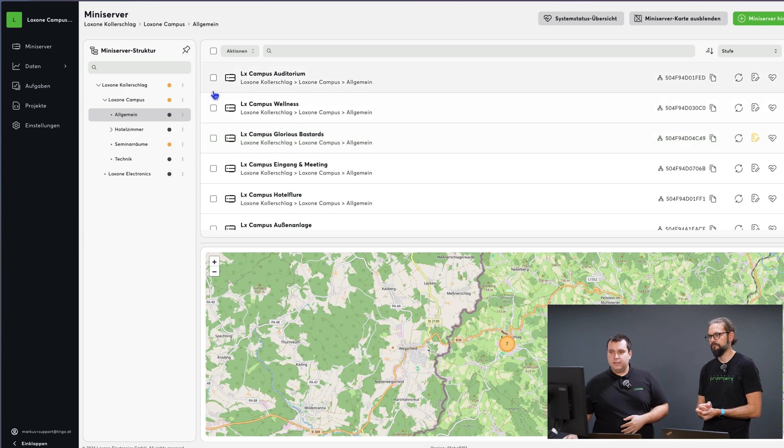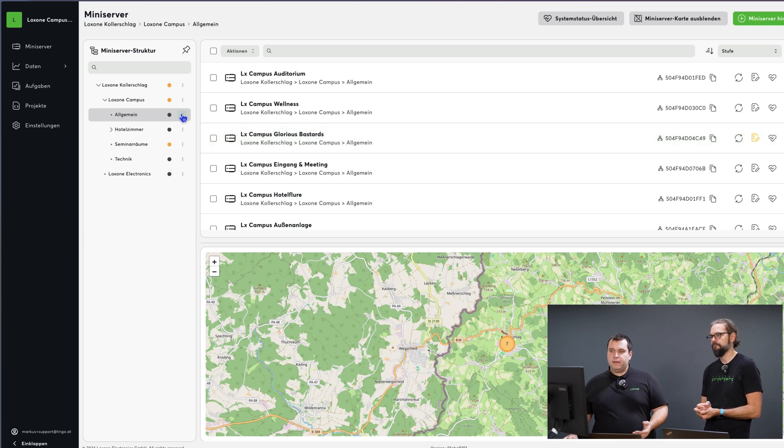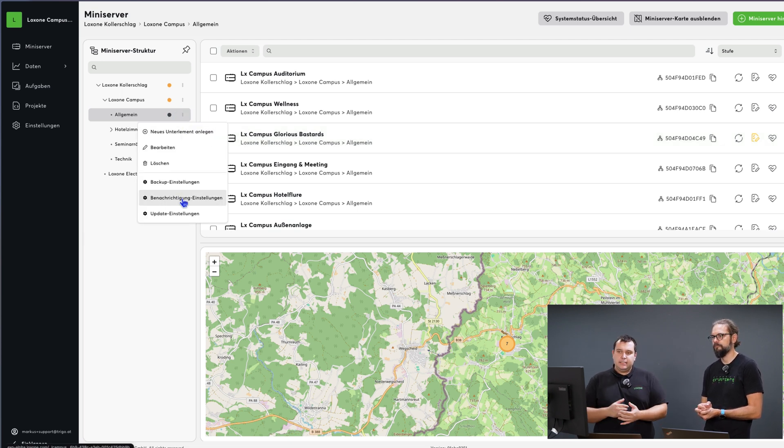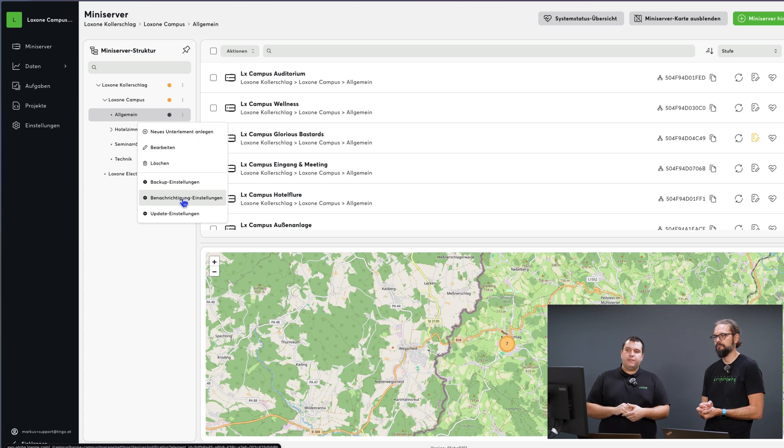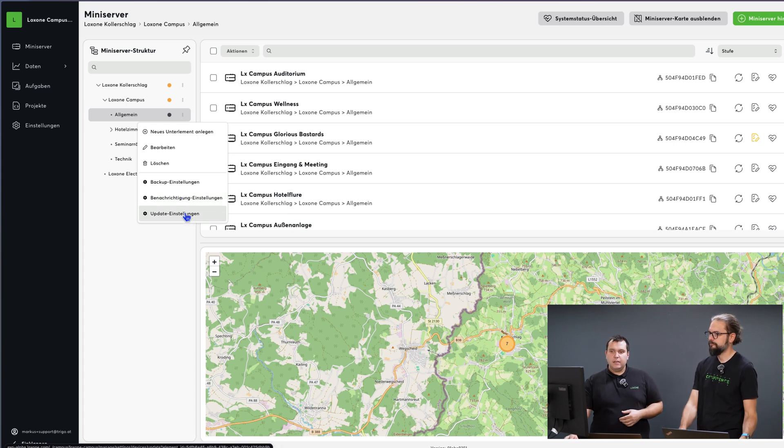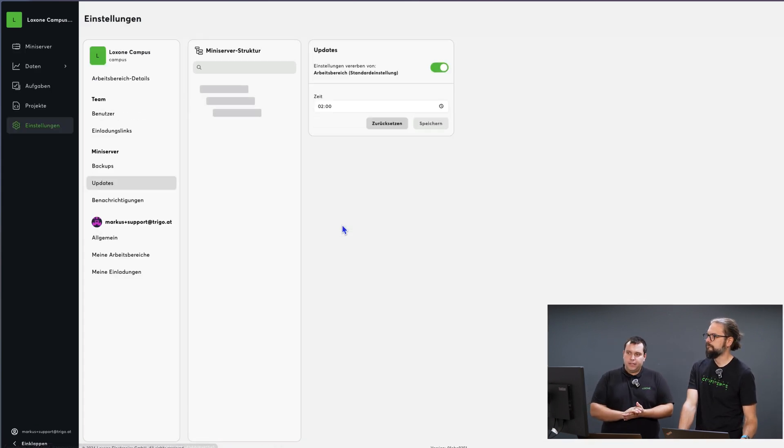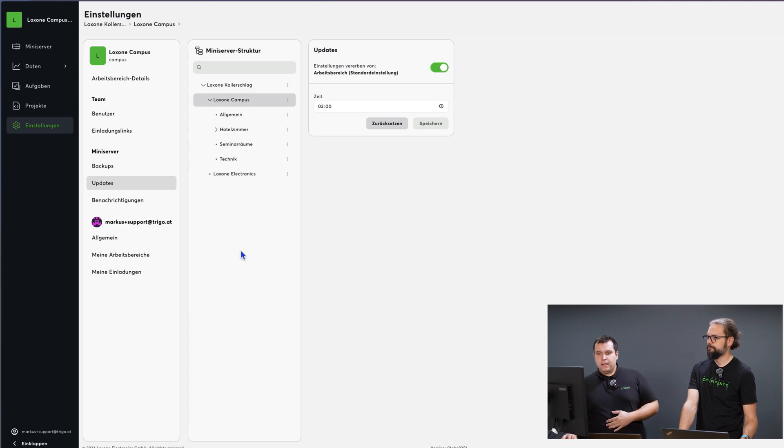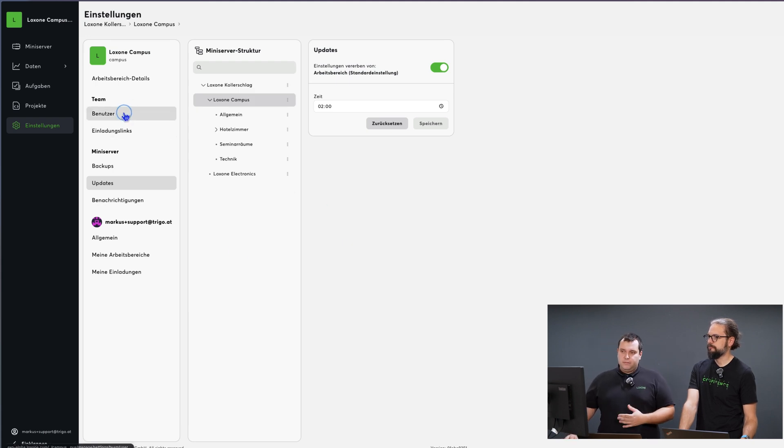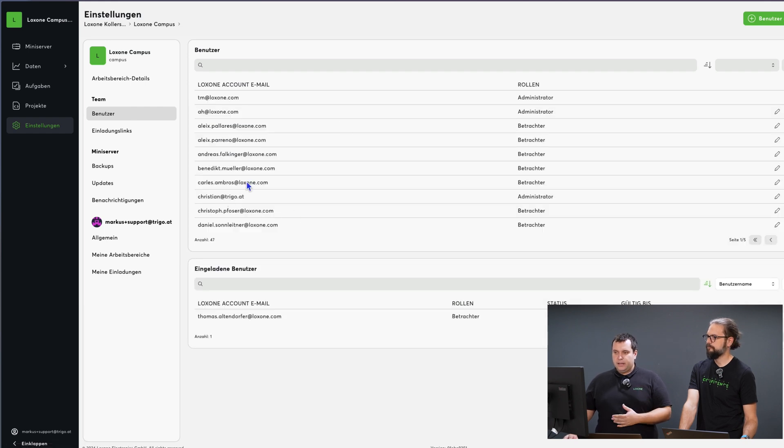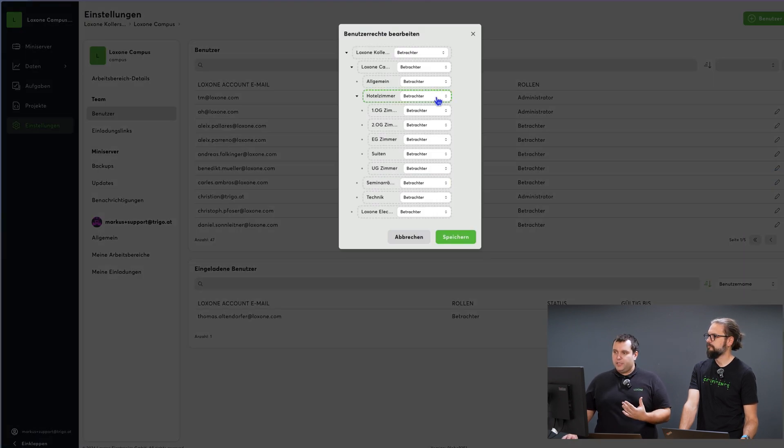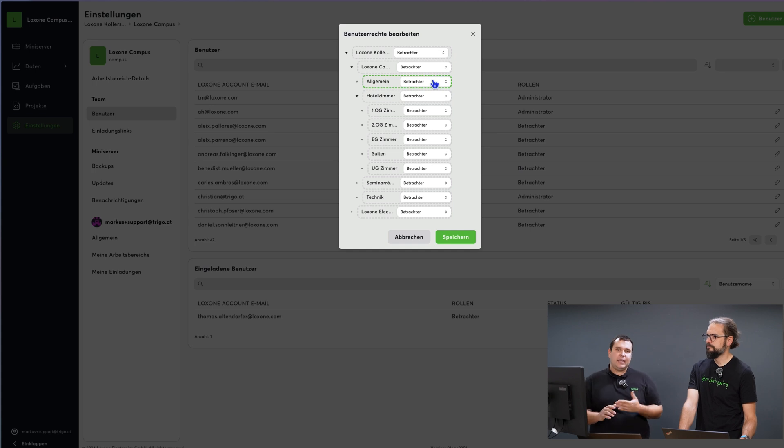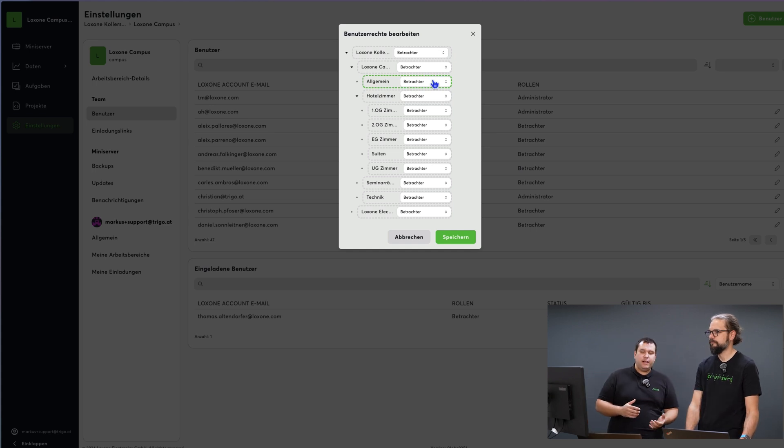And here you can click on the three dots on the left to adjust the individual settings for each area such as updates, backups and so on. Additionally, with user, I can define exactly which areas they are allowed to see and what rights they have always from bottom to top.